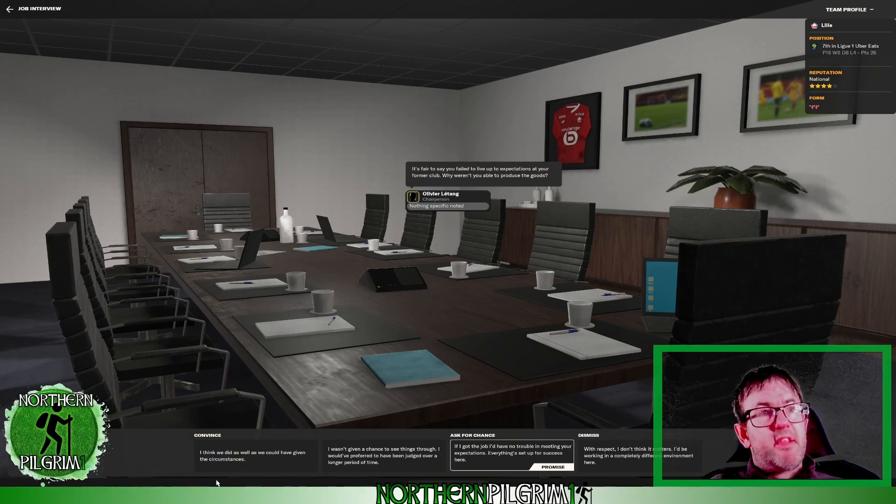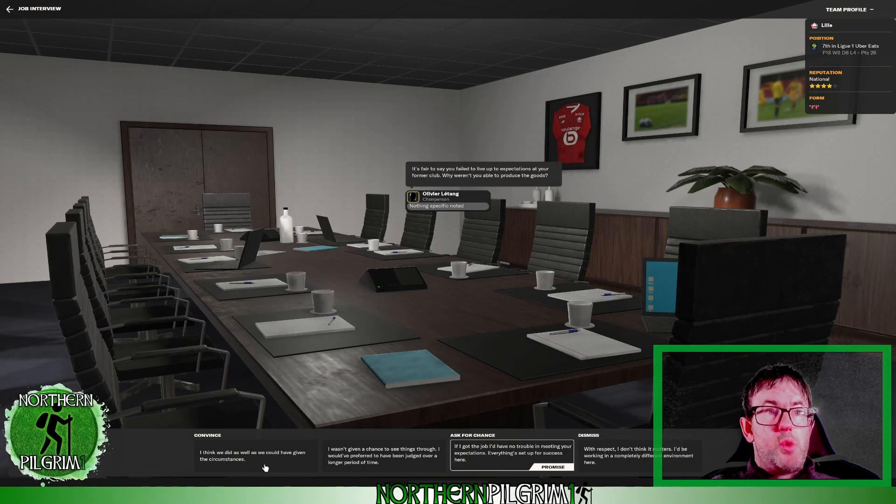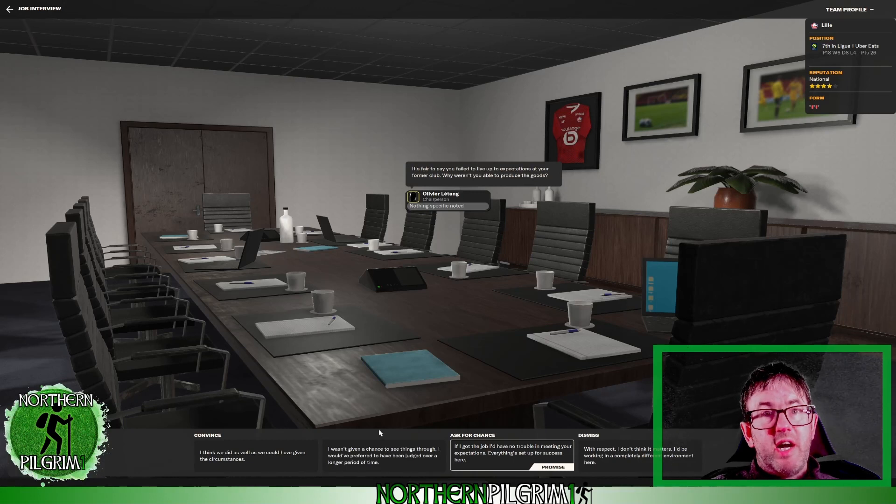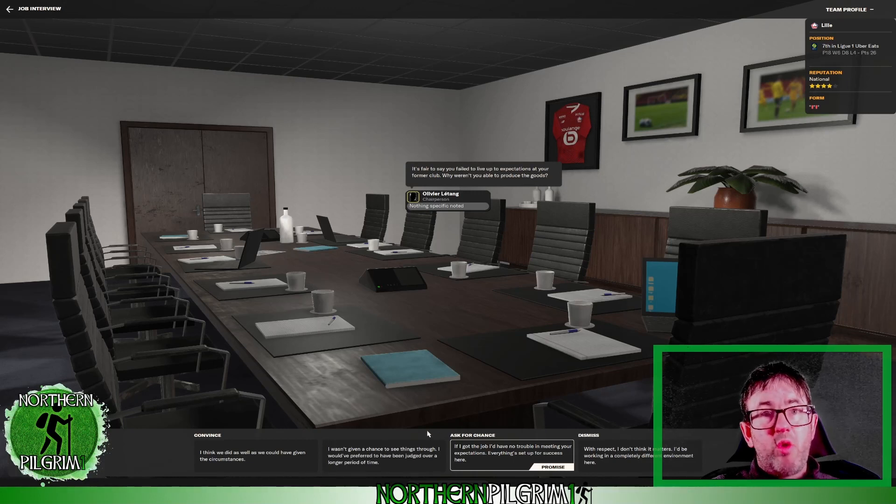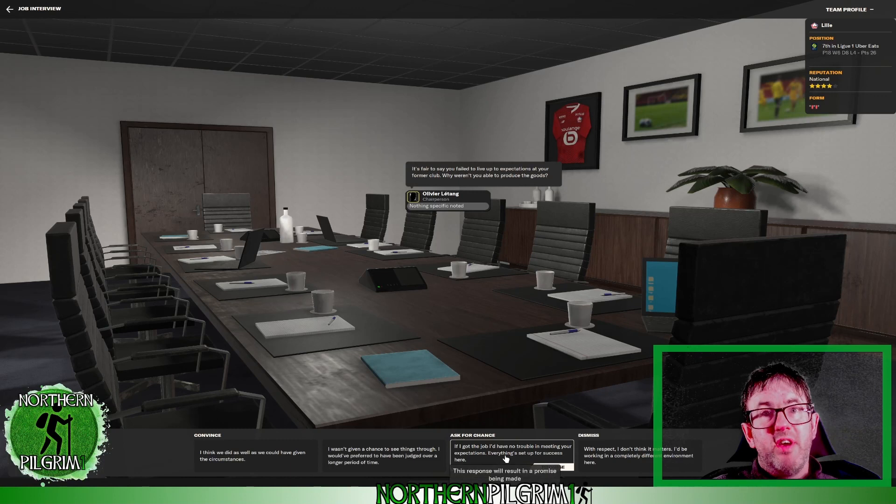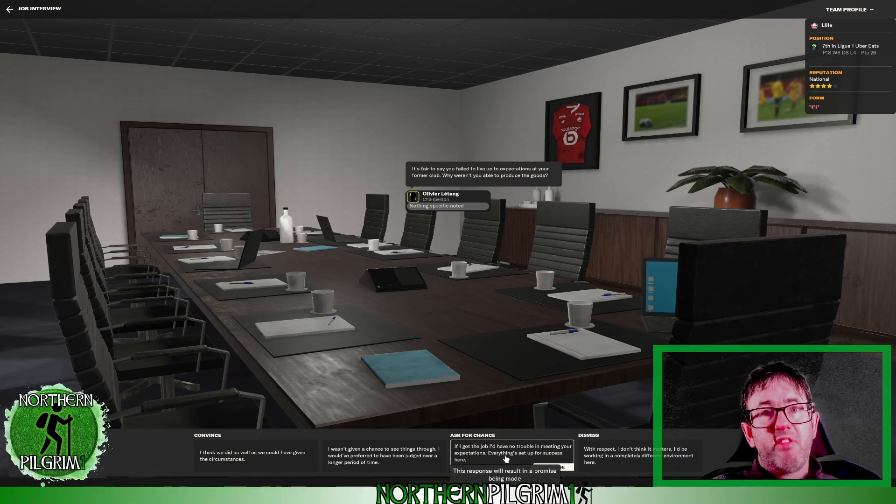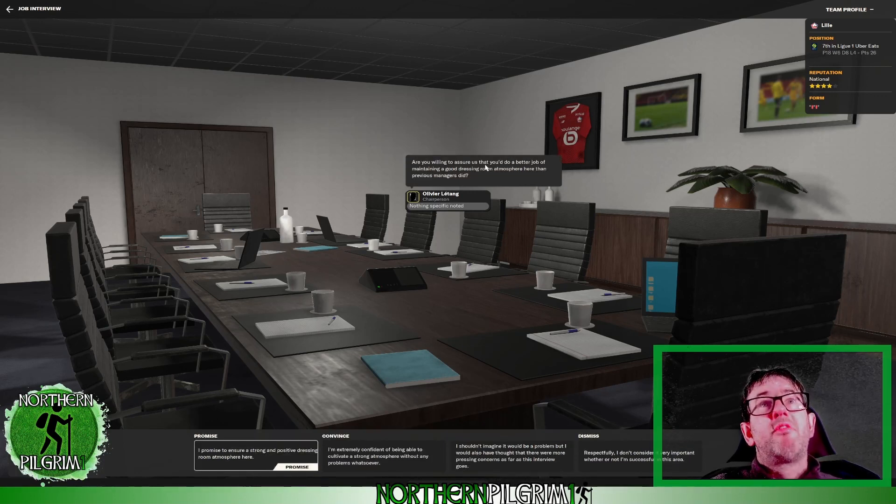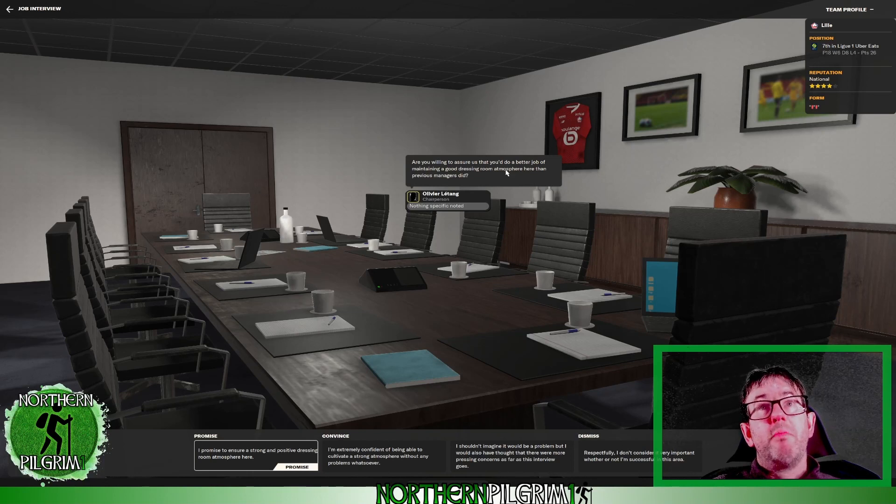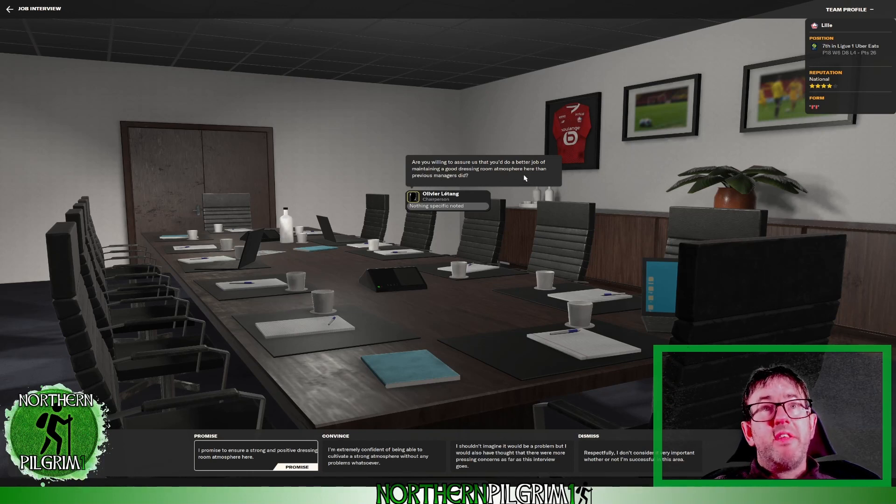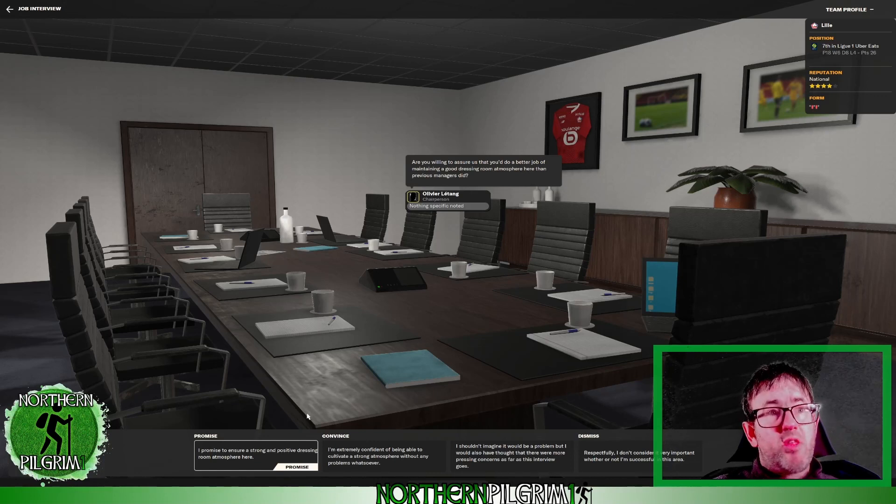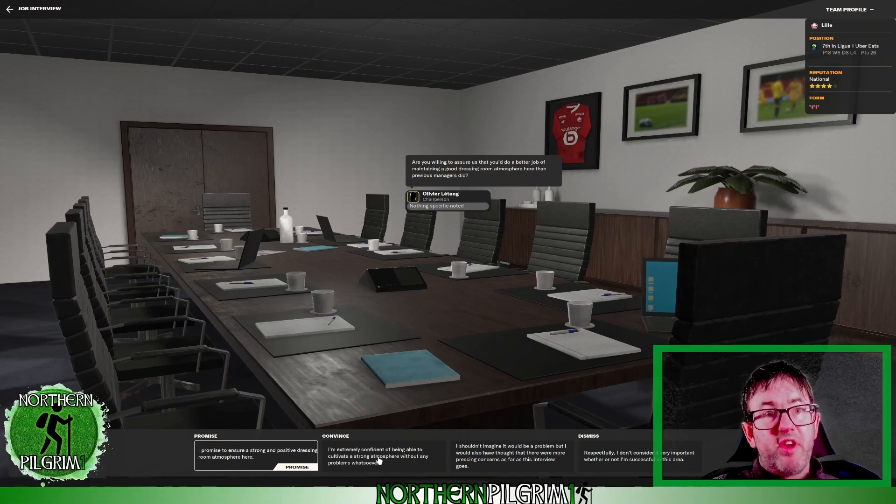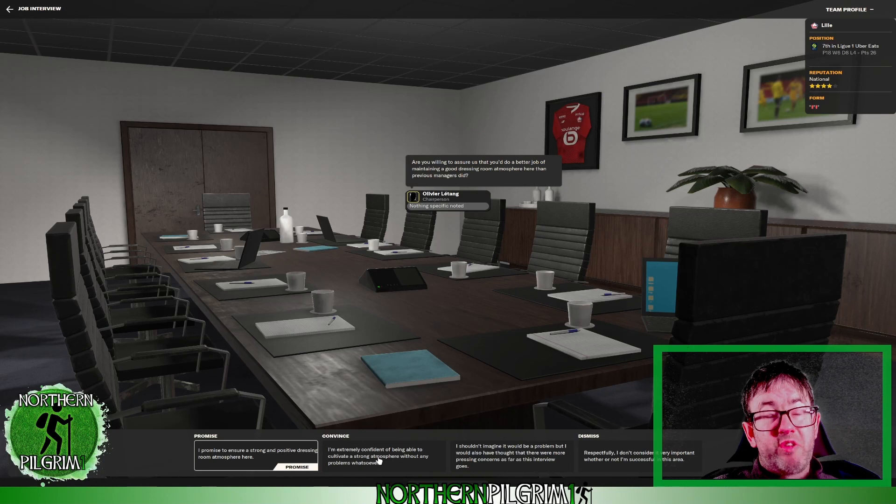In fact I'm going to ask for a chance. I'm going to make that promise. Am I willing to assure them that I do a better job of maintaining a good dressing room atmosphere than previous managers did? Yeah absolutely, I'm extremely confident I've been able to cultivate a strong atmosphere.